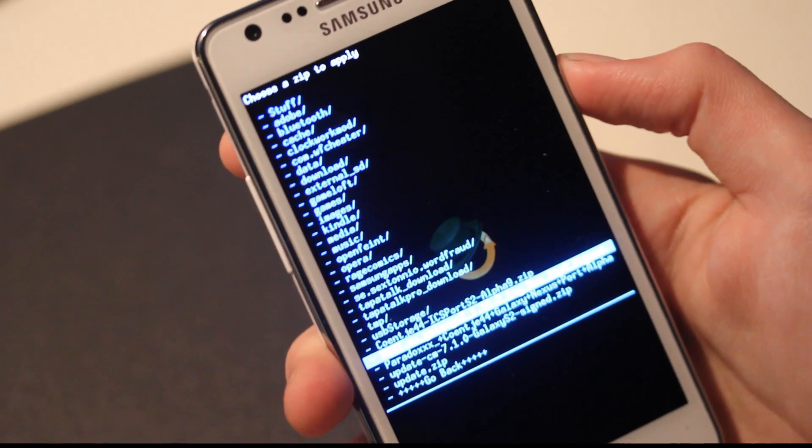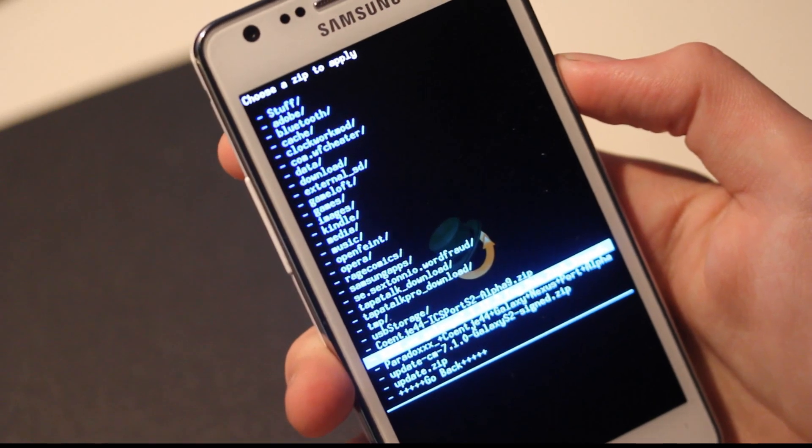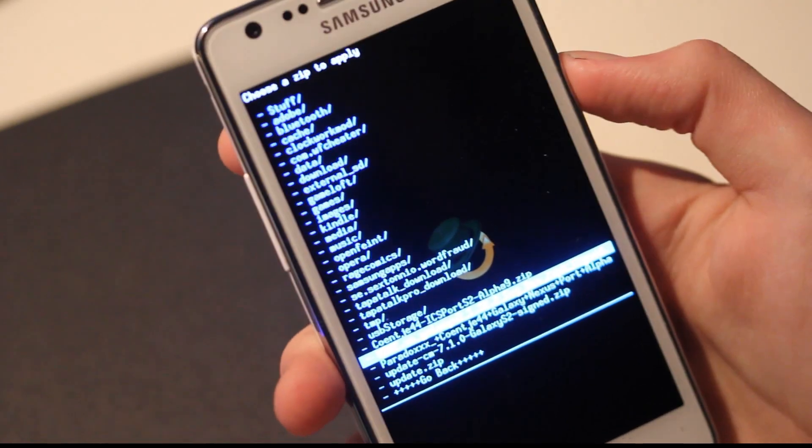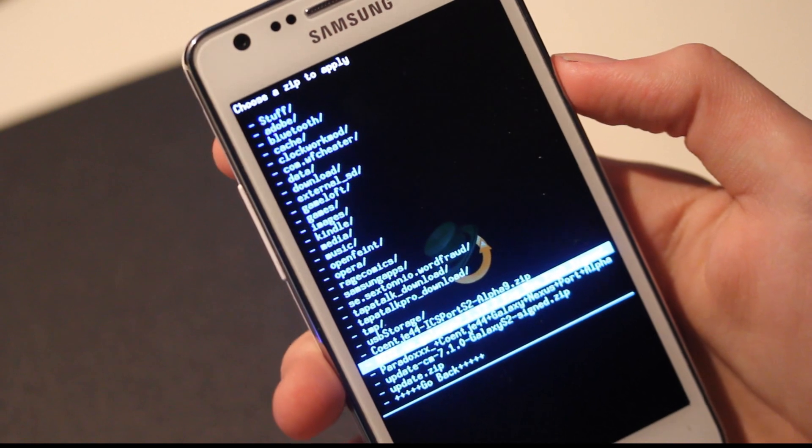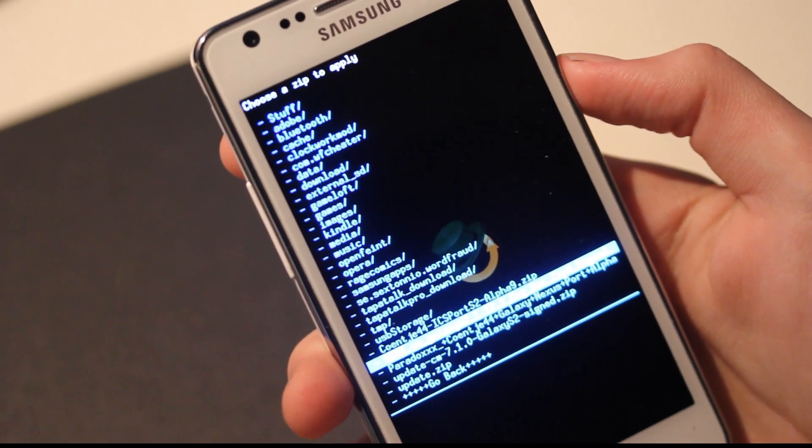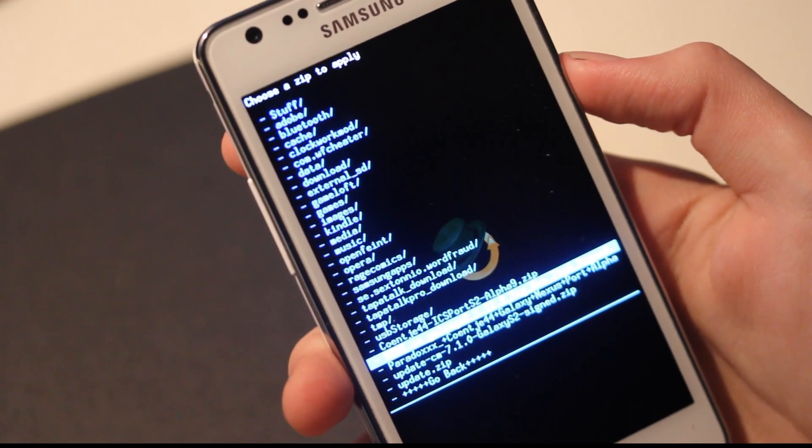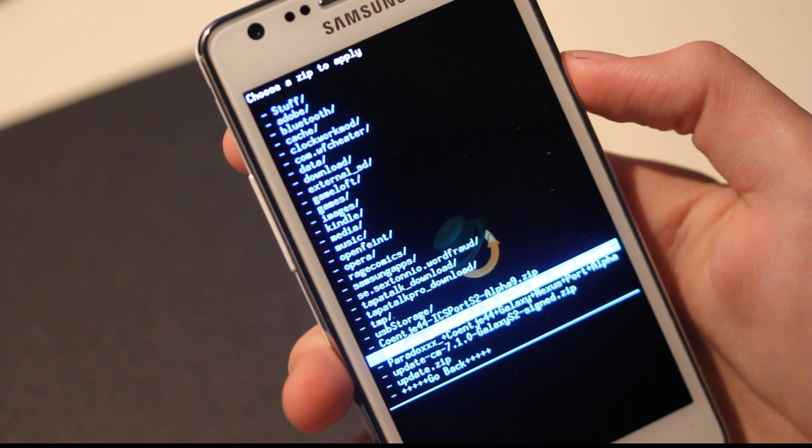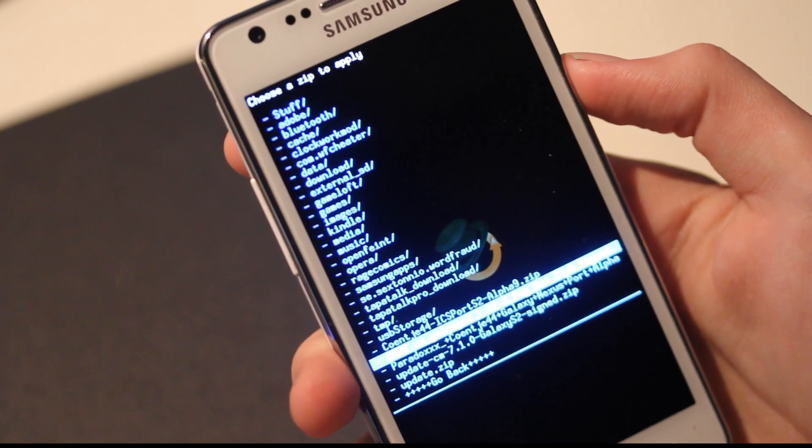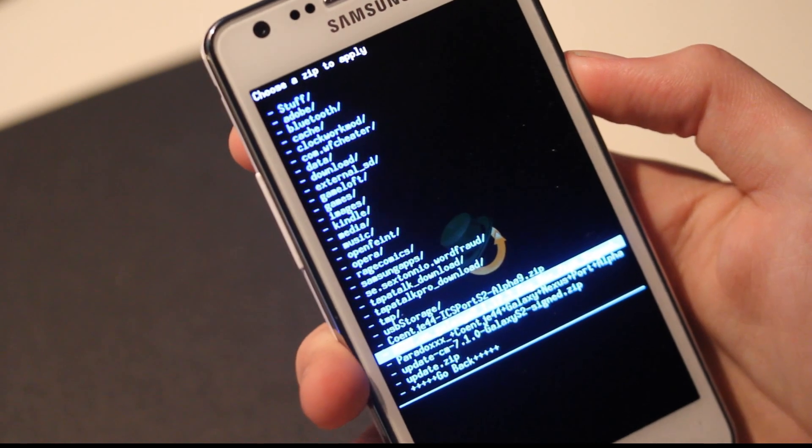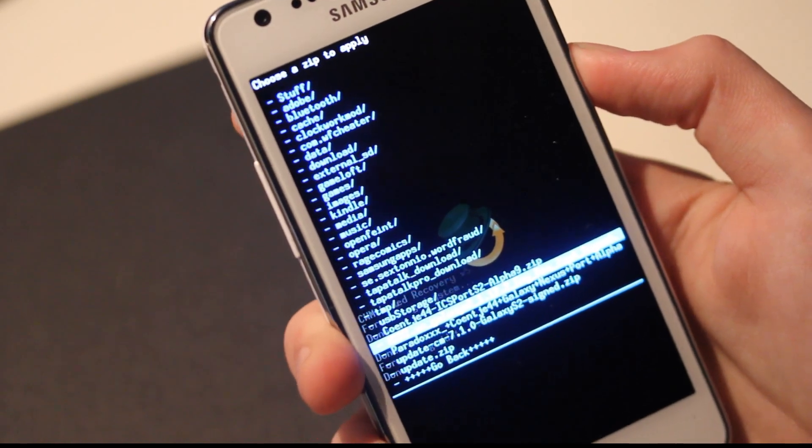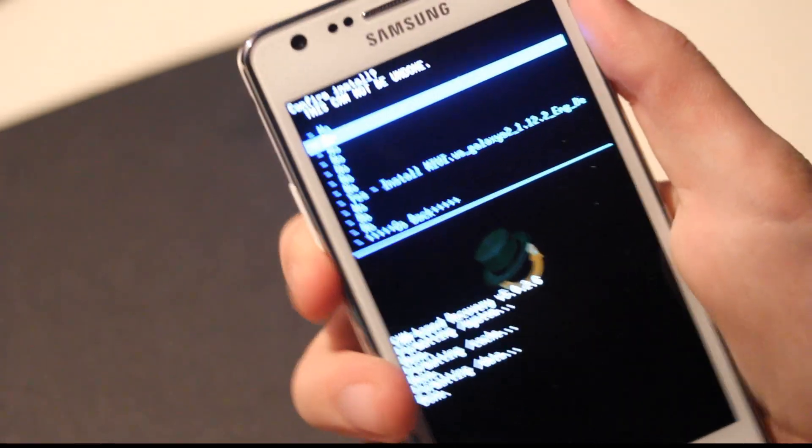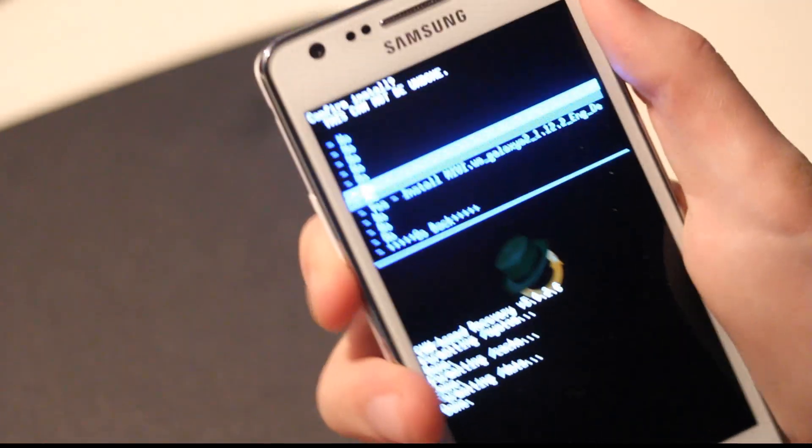So finally it's time to have a click and install. And install MIUI ROM version 2.1.12.2 English version. There we go. Let's have a click.